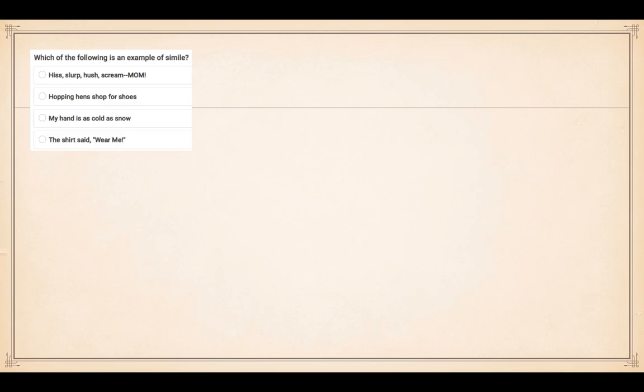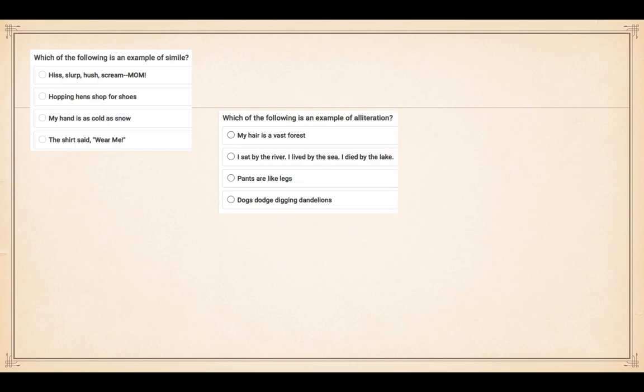The options are: one - hiss, slurp, hush, scream; two - mom, hopping hens shop for shoes; three - my hand is as cold as snow; four - the shirt said wear me. Number two: which of the following is an example of alliteration? One - my hair is a vast forest; two - I sat by the river, I lived by the sea, I died by the lake.